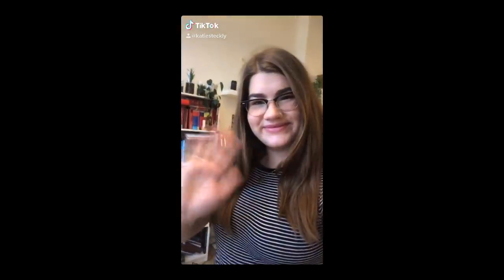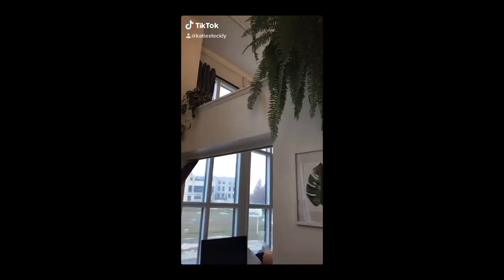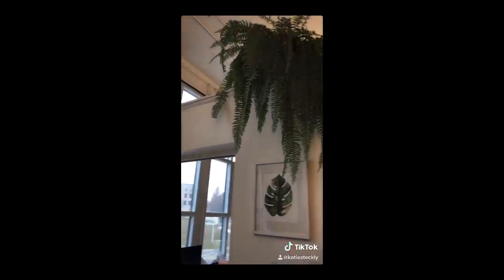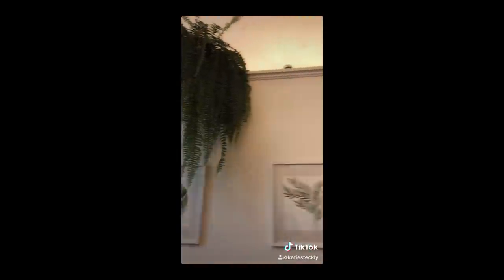Have you ever wondered how people make a TikTok vlog like this? Welcome to my apartment tour. My name's Katie. These are my plants and I love them so much — I think they add a lot of life to our apartment.